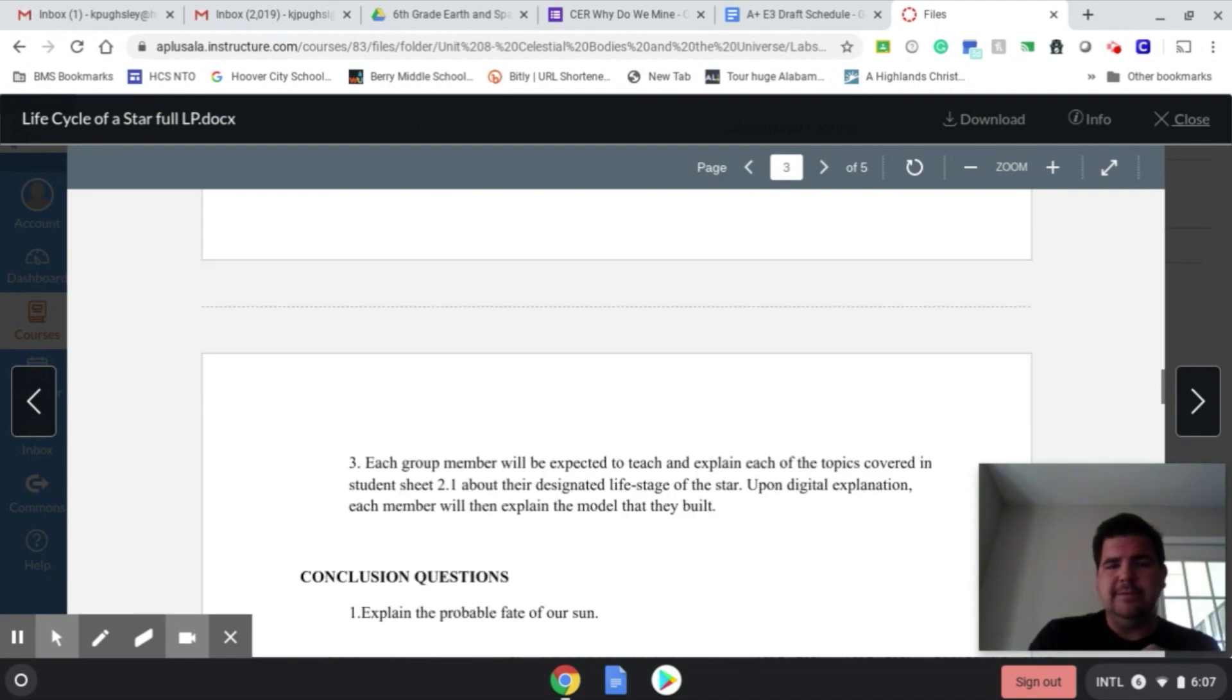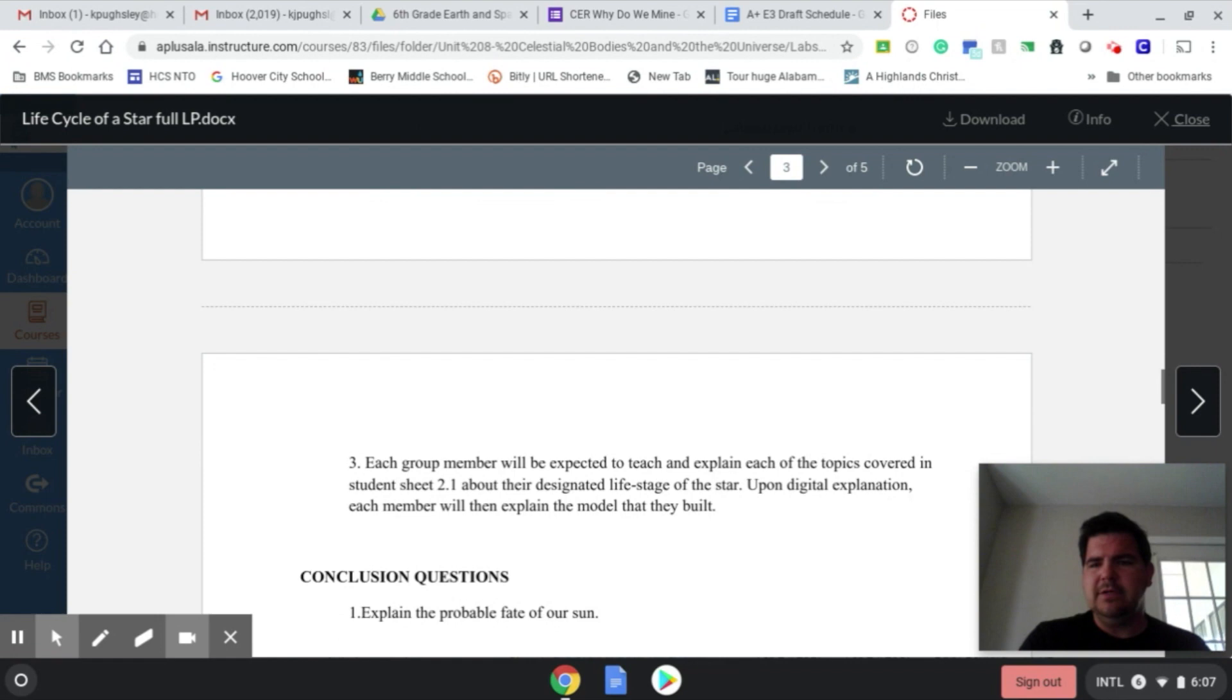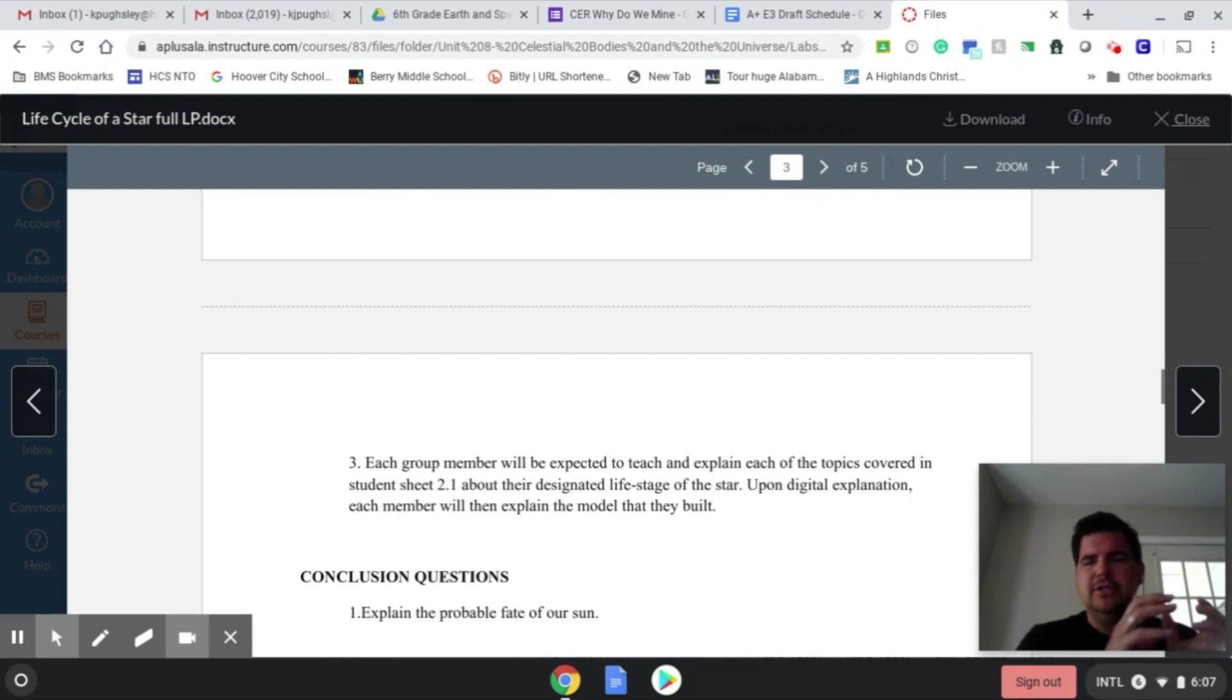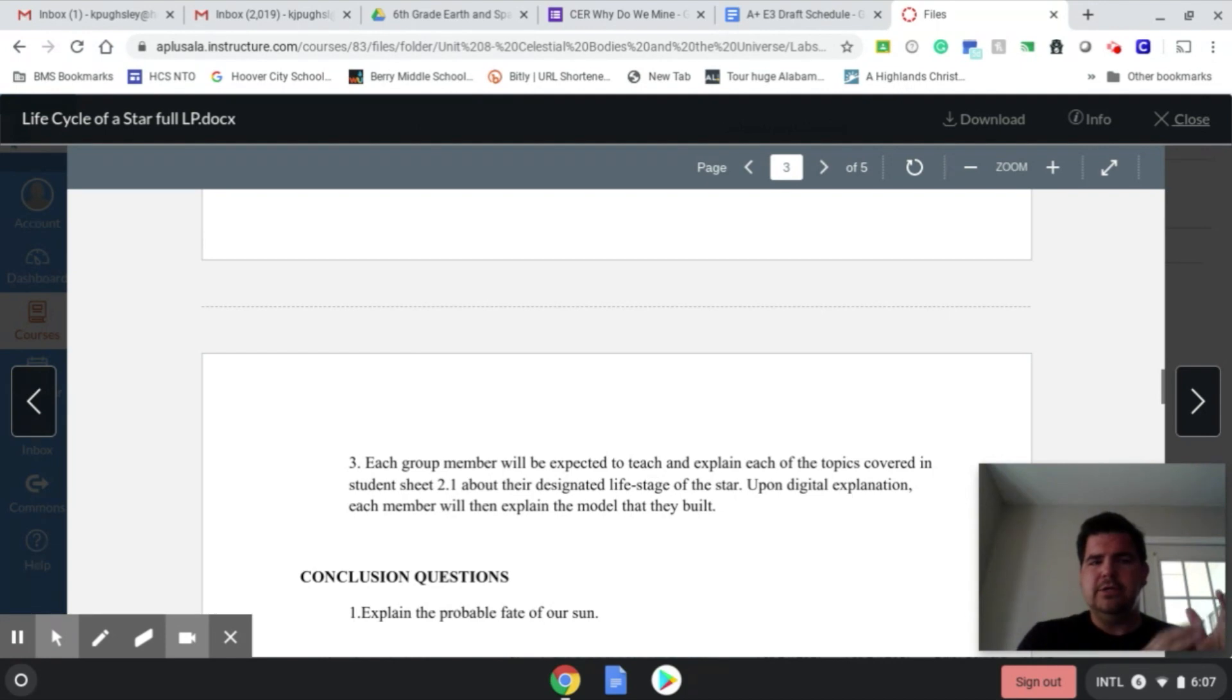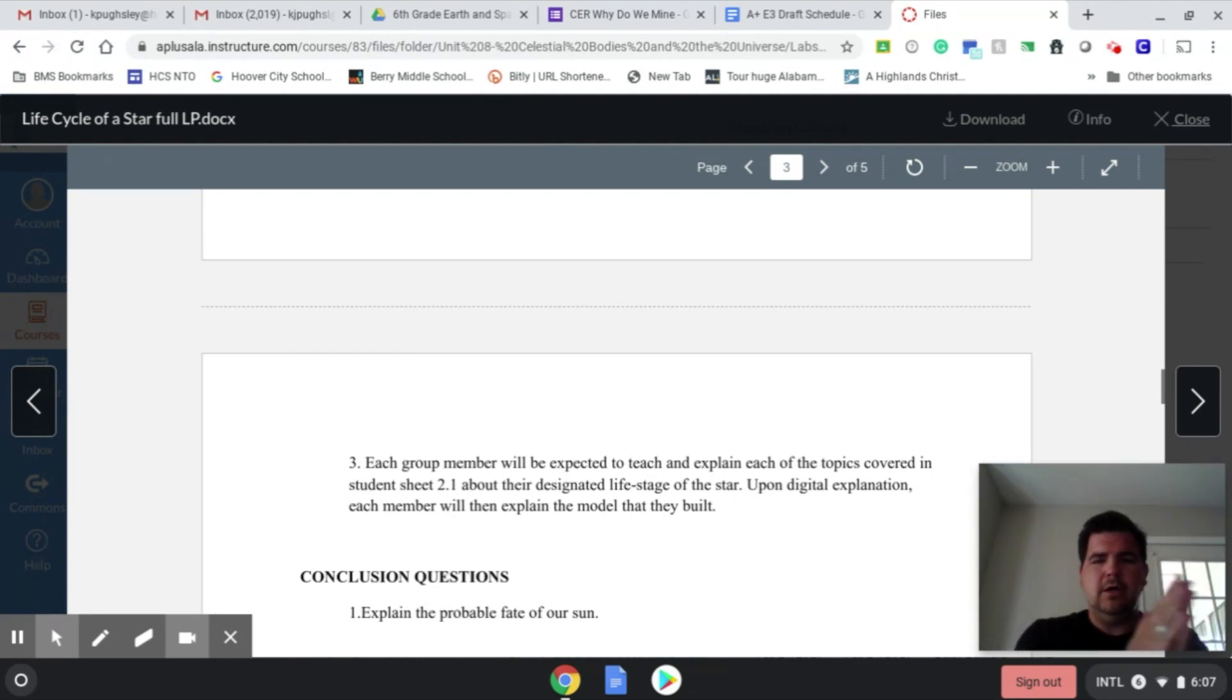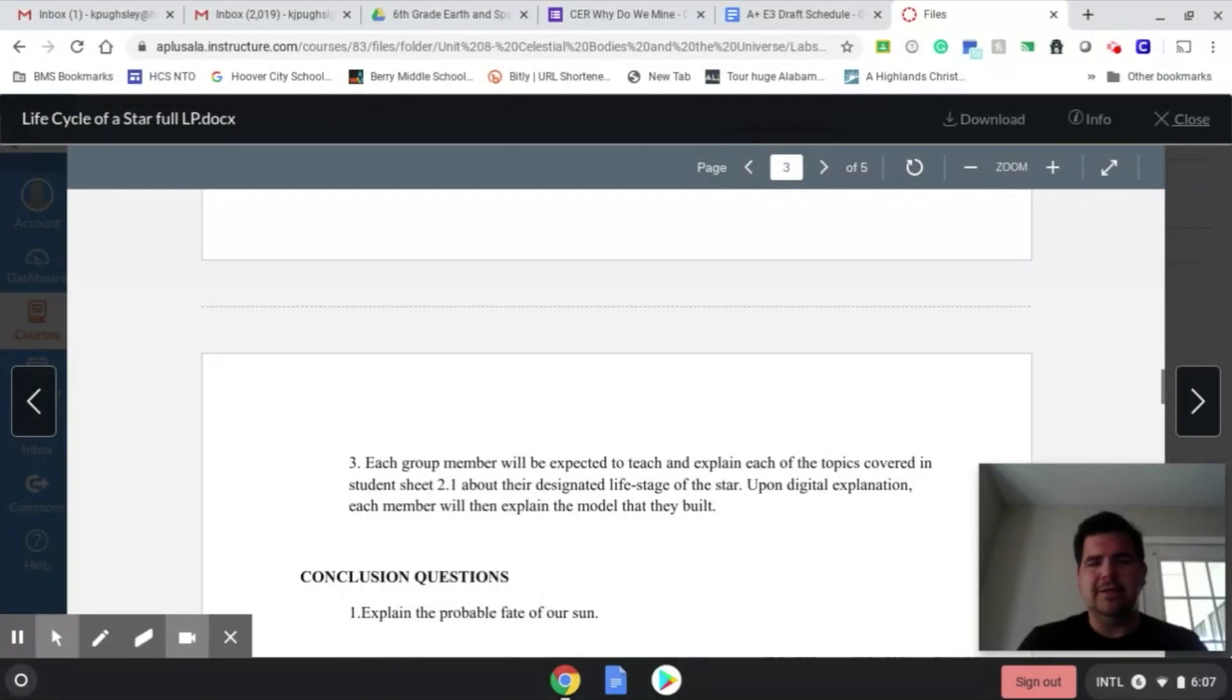But each group would basically come up with their slide. Maybe Nebula goes first, they present theirs, and then the next part, and they show their model. So as the students are going through it, you start out with the beginning of a star all the way to the end of the star, and the students are presenting and gathering information.